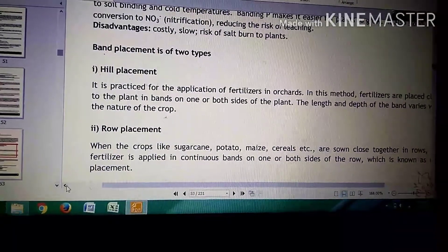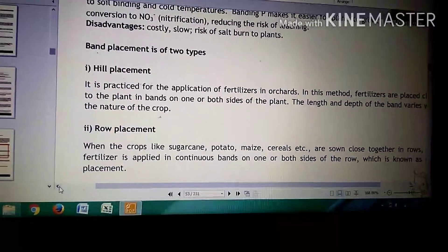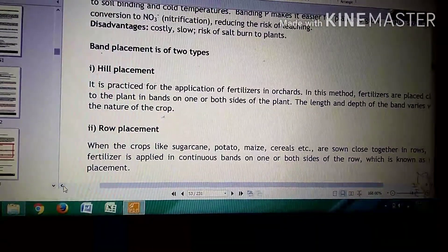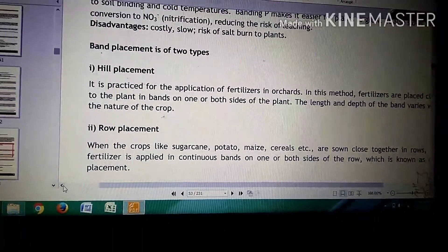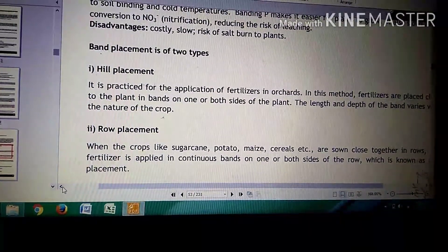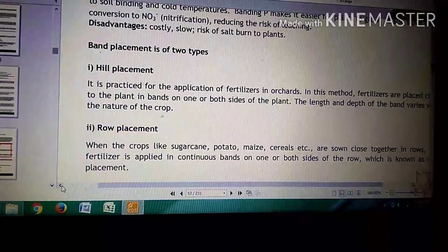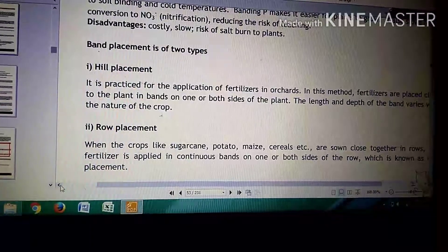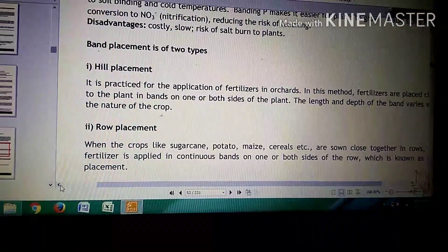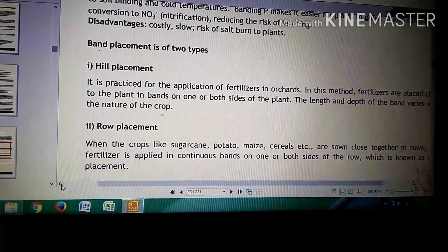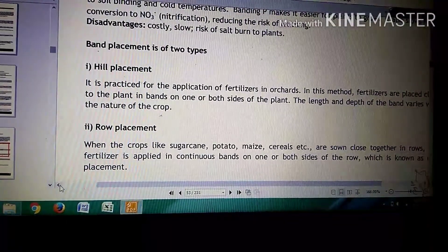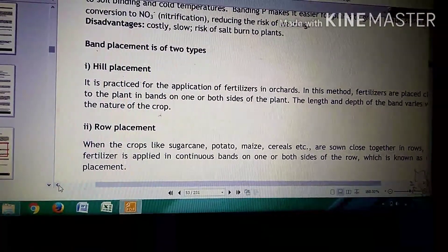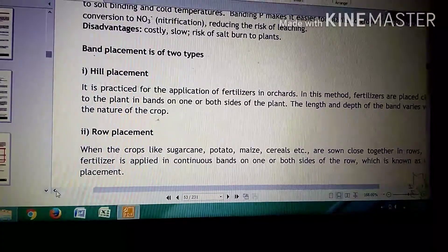Jho band placement hai, iske two types hai. First is heel placement. Heel placement me kya hai? Ye generally orchards me adopt kerthi hain. Heel placement of fertilizers ko hum sides me place kerthi hain, either on sides or in bands. Jho length and depth of the band, ye depend kerthi hain on the nature of the crop.